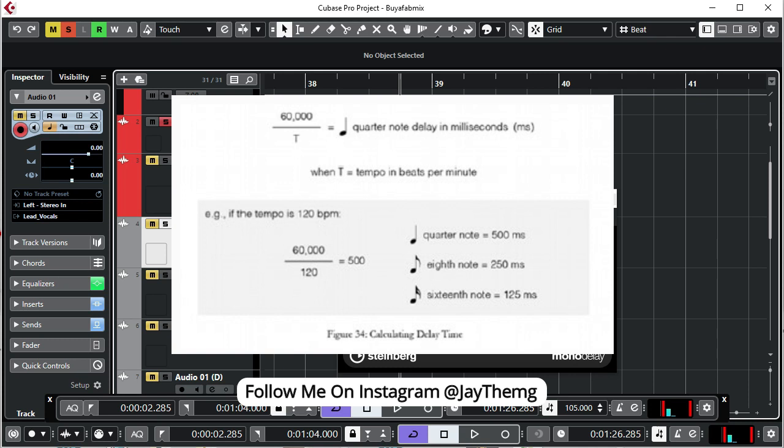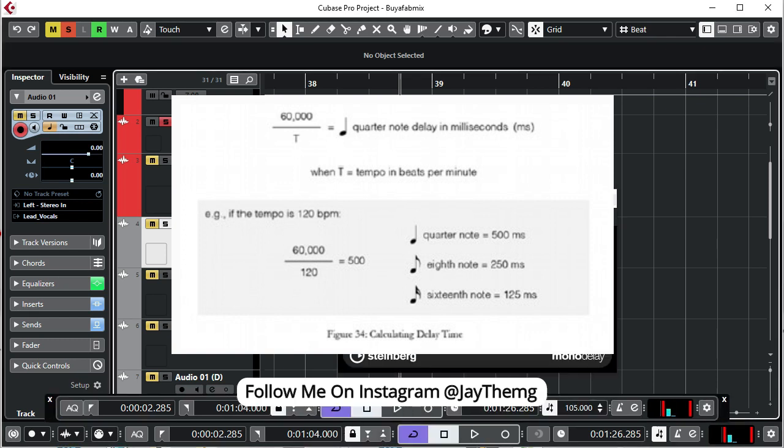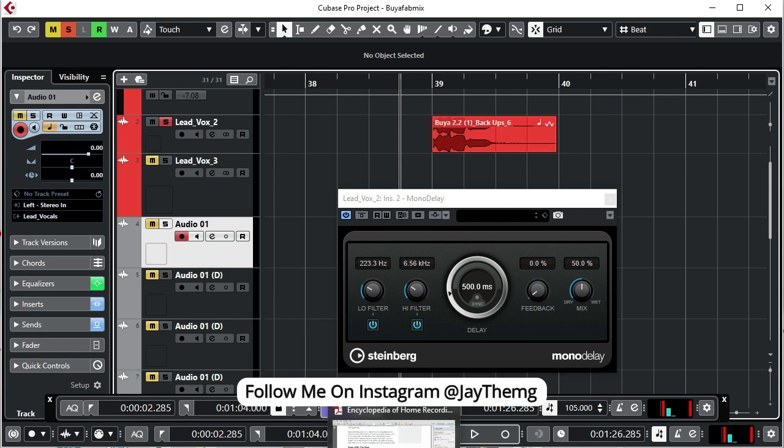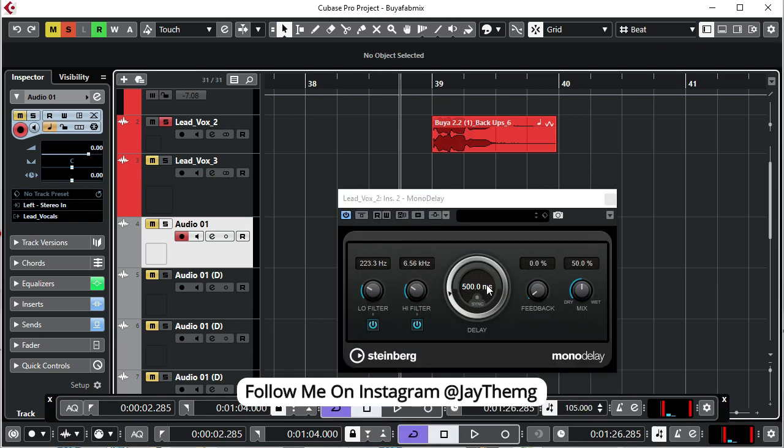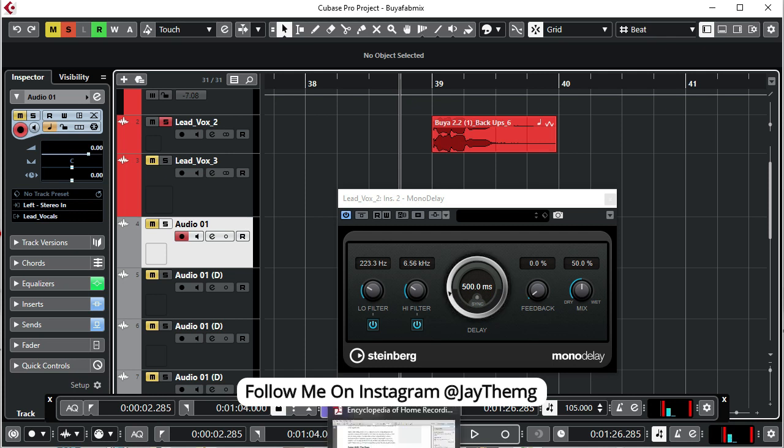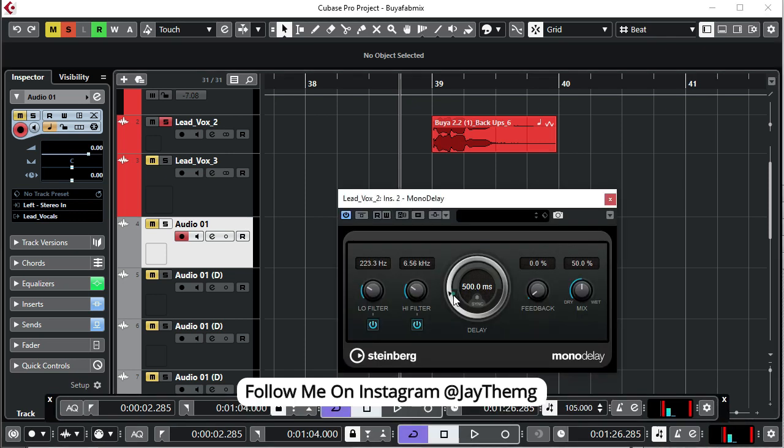Whatever it gives you will be a quarter note. If the tempo of our beat is 120 BPM, then if we divide 60,000 by 120 BPM we get 500 milliseconds. So at 500 milliseconds, that's where you have a quarter note. When you come to your delay you just set it to 500 milliseconds.